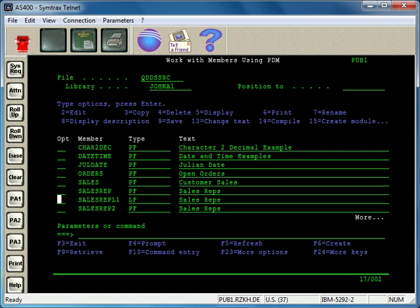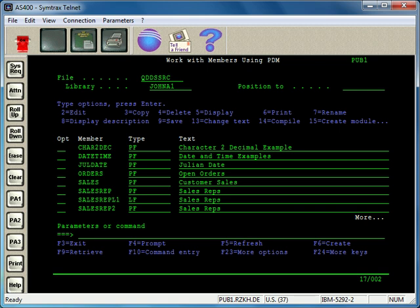To create a database file on the AS400, i-Series, or IBMi, you can use a specific language called DDS. In this example, I'm going to use DDS to create a database file. You can also use SQL, also known as DDL, to create database files. That's the more modern way of doing it, but DDS still works perfectly fine to create database files, and that's what I'm going to show you.